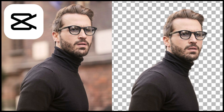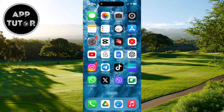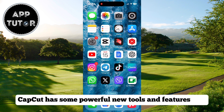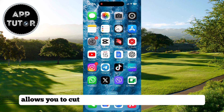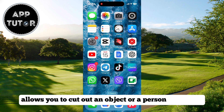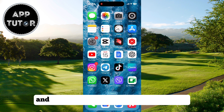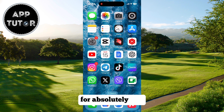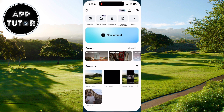In this quick video, we'll learn how to easily remove the background from any photo using the CapCut editing application. CapCut has some powerful new tools and features that allow you to cut out an object or a person in a photo and remove the background within seconds for absolutely free.